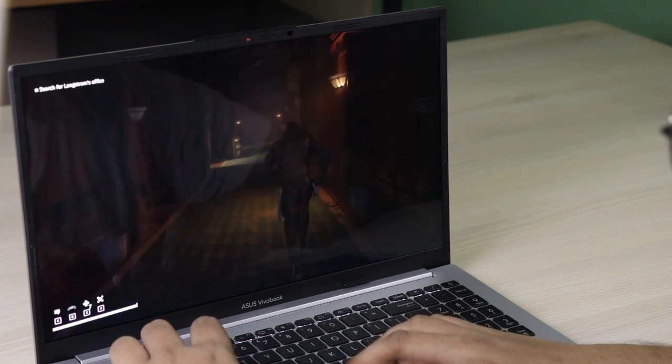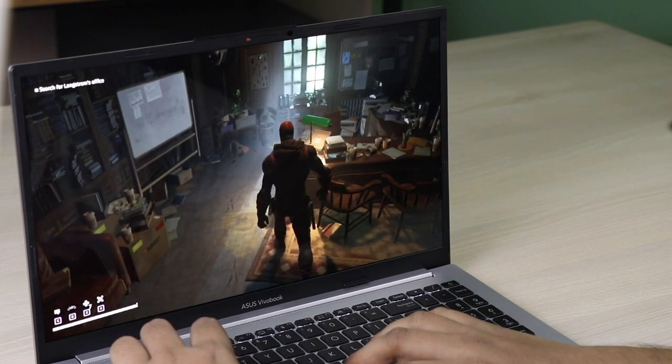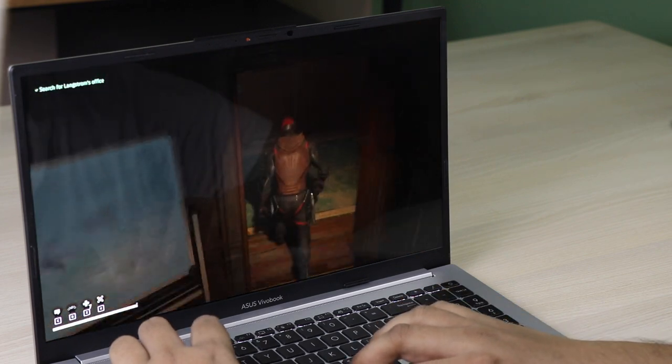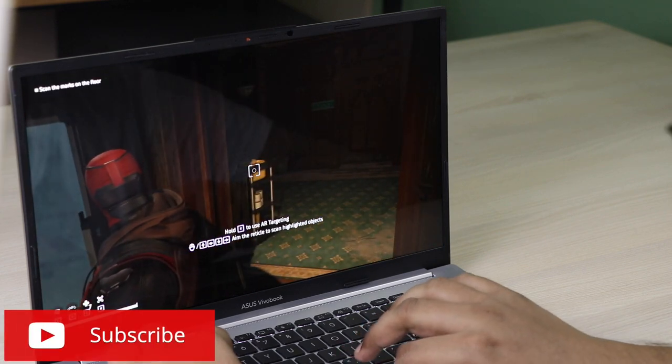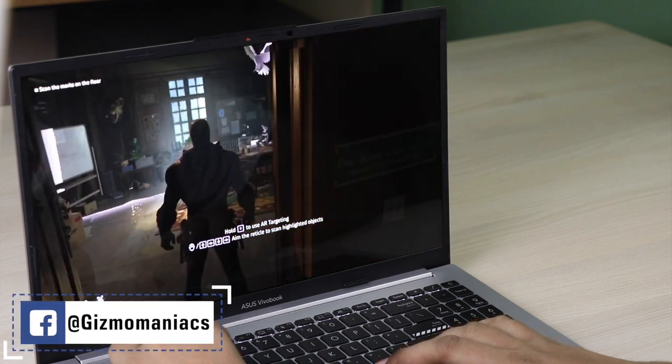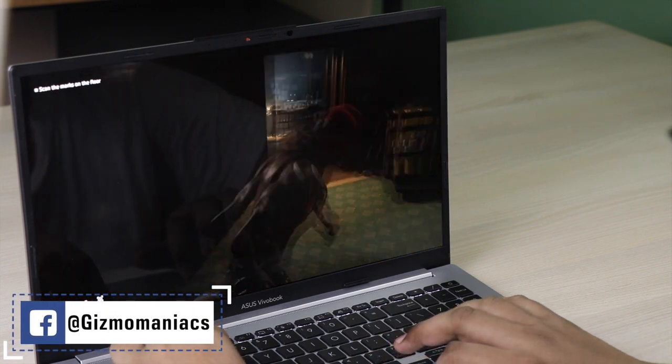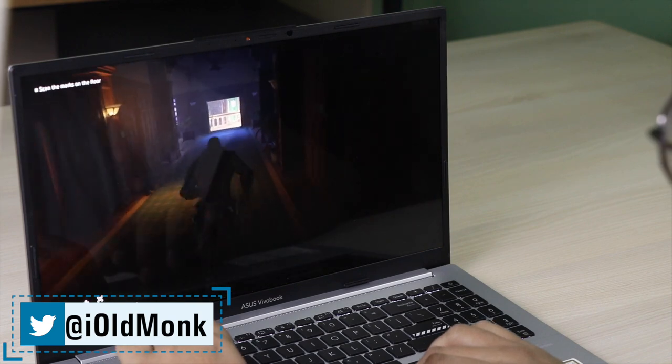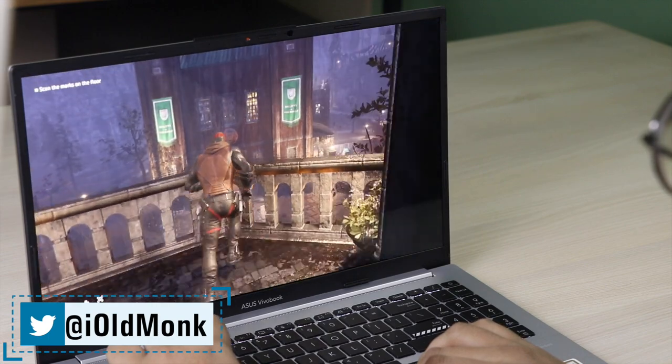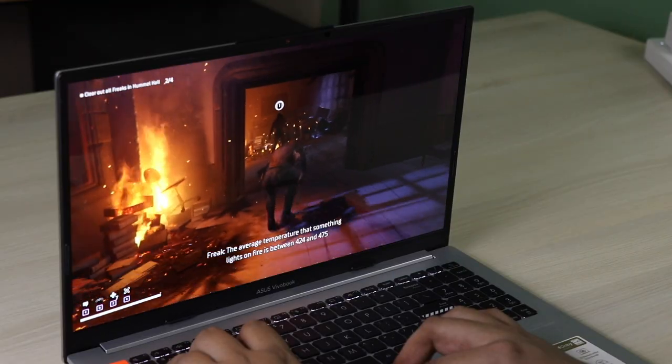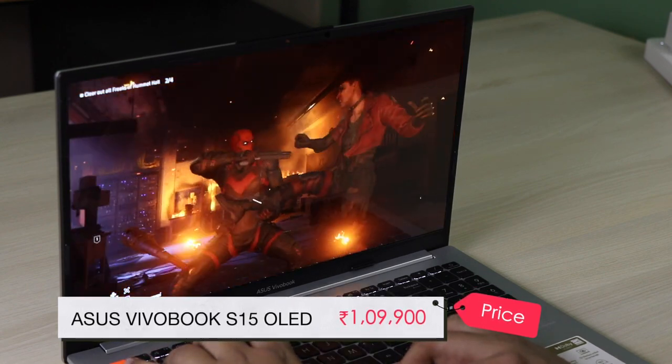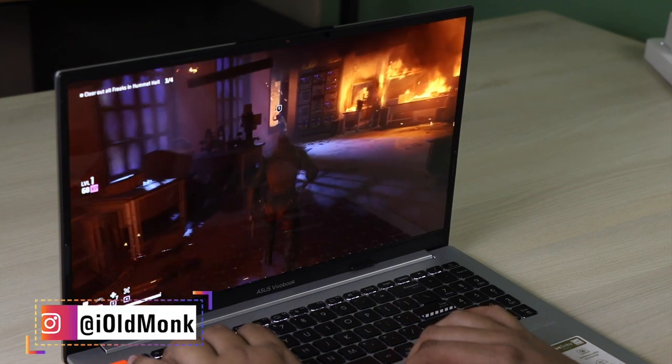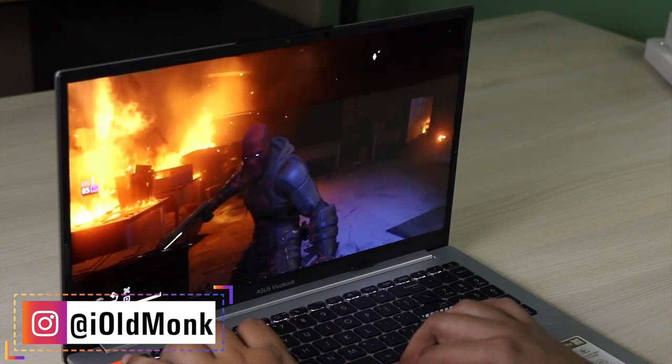Recapping: it has a 15.6 inch display with 2.8K resolution and 120Hz refresh rate, ASUS OLED Lumina, 600 nits brightness, Dolby Vision, Core i9 processor with options for i5 and i7, 16GB RAM, storage options of 512GB and 1TB Gen 4 SSD, Wi-Fi 6E, Dolby Atmos speakers with Harman Kardon, Windows 11 Home, and aluminum body. It costs around one lakh nine thousand nine hundred rupees and will be available on Amazon, Flipkart, and ASUS online and offline stores. This is Weven signing off. Please like, share, and subscribe.